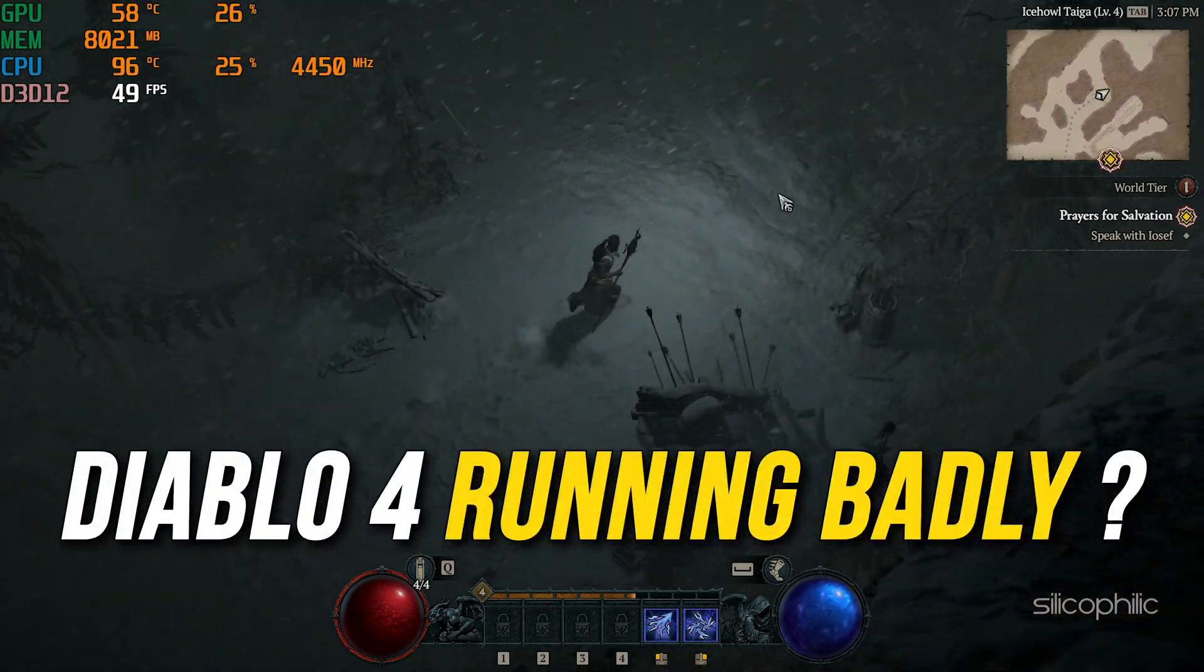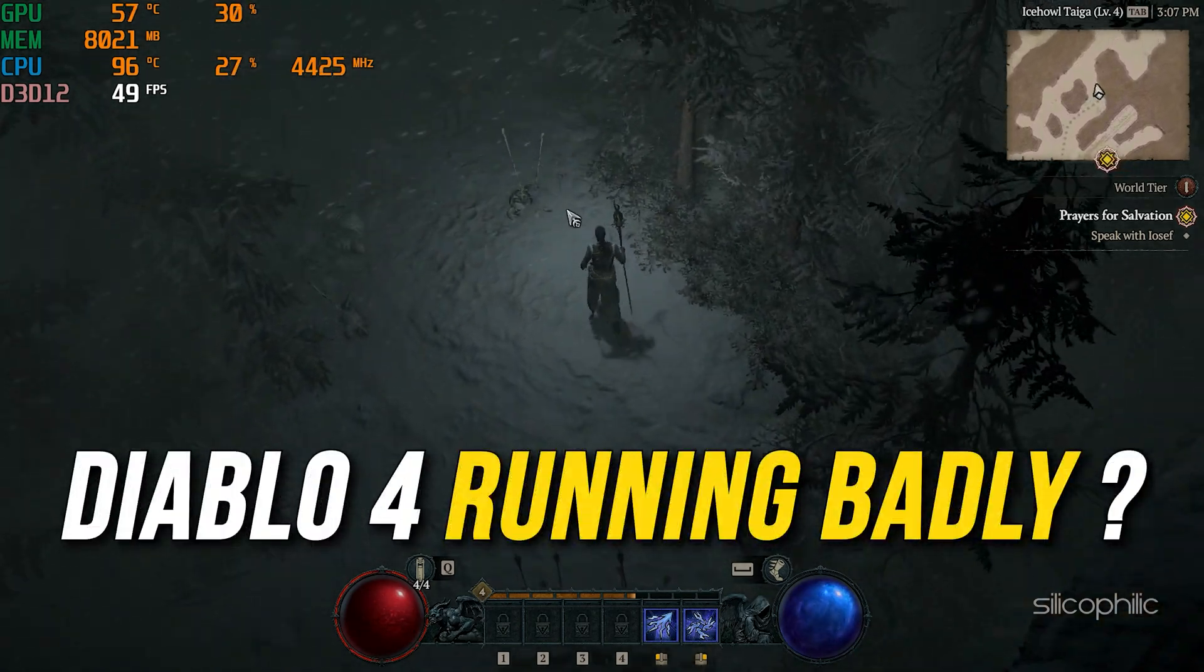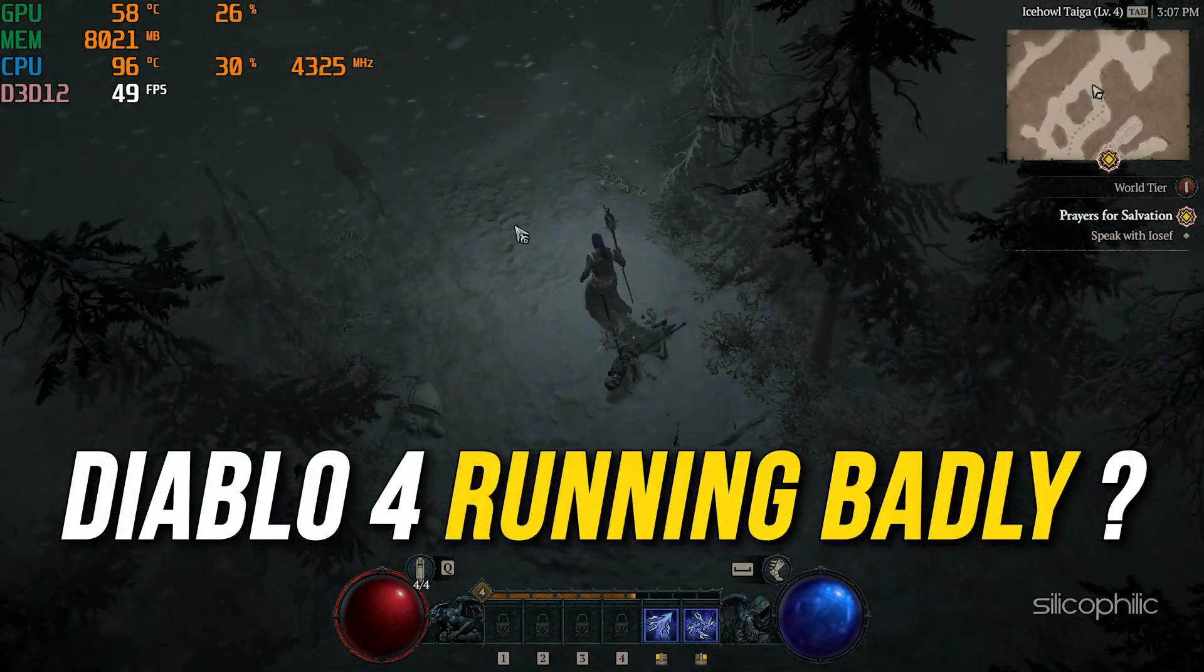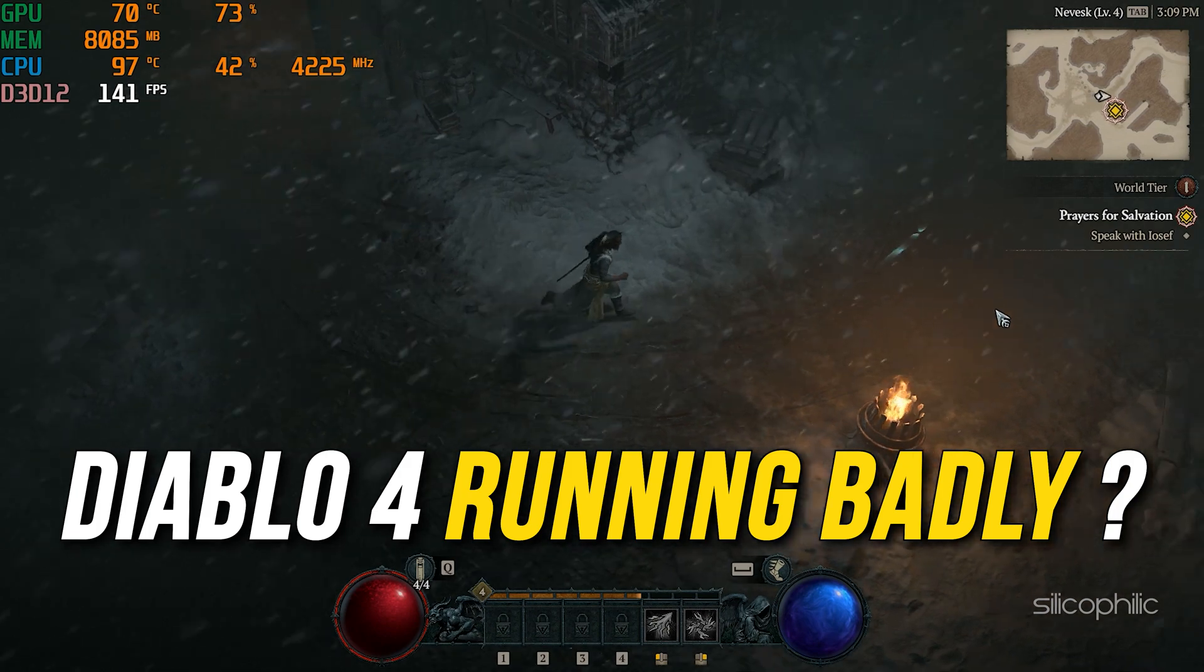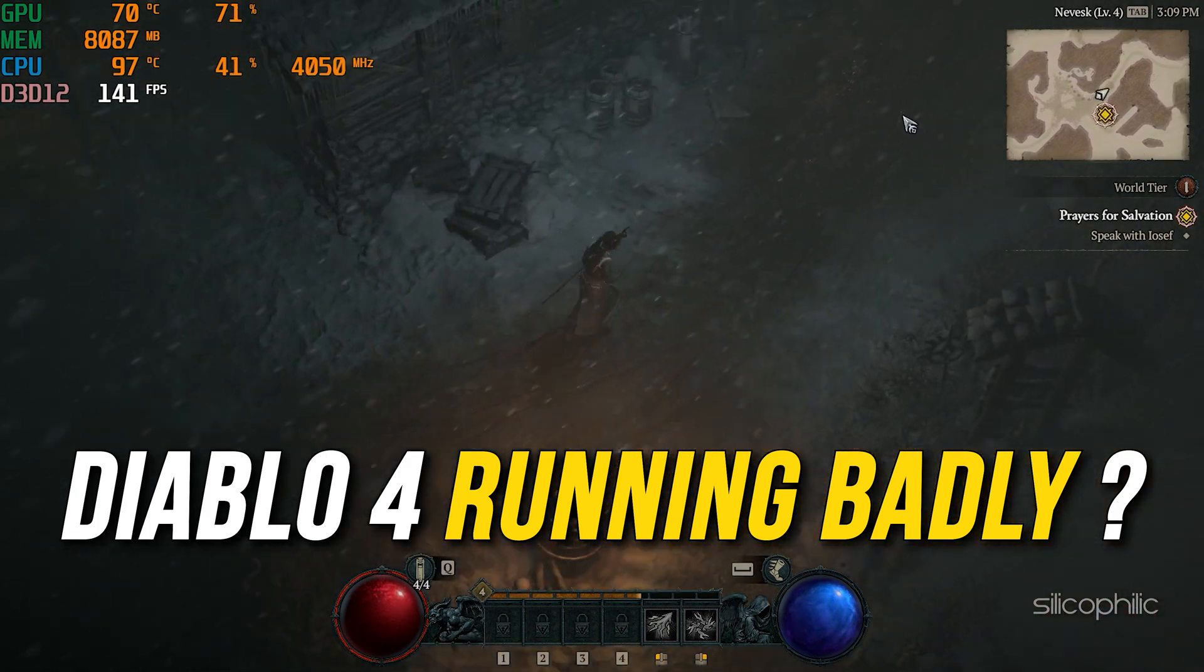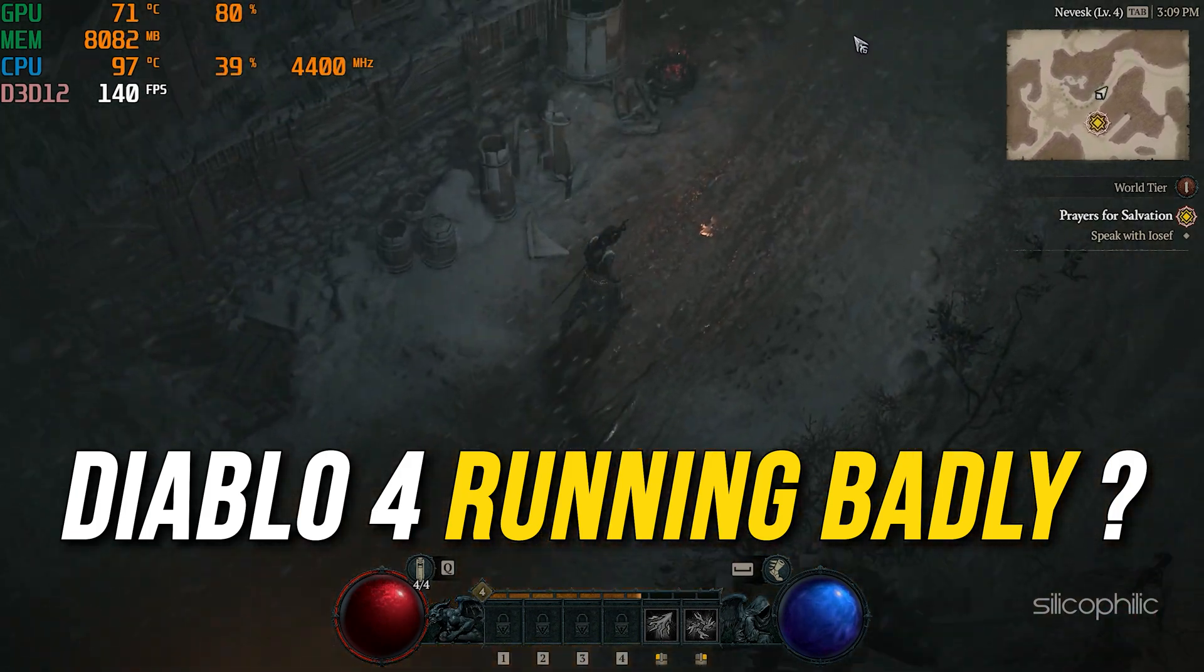Diablo 4 running badly on your low-end PC? Here is the complete optimization guide for low-end PCs.